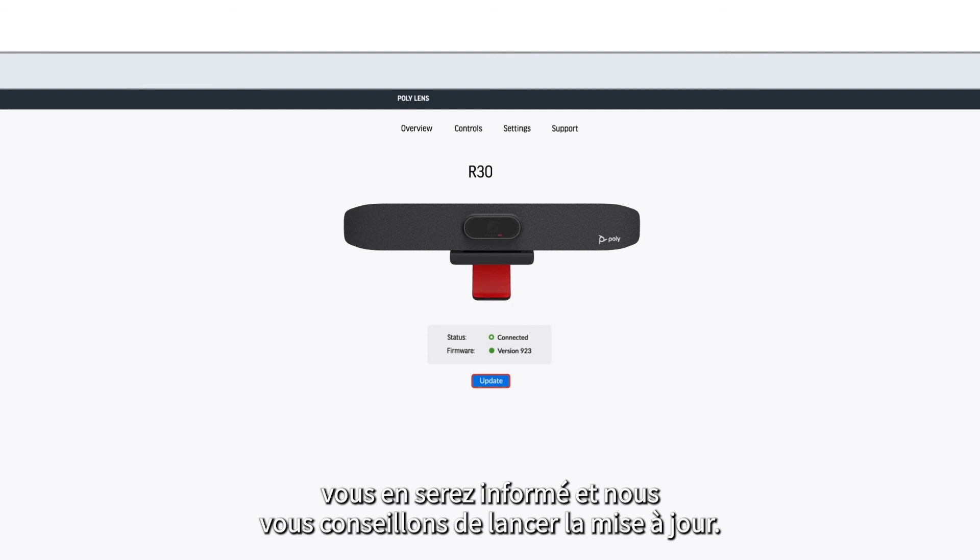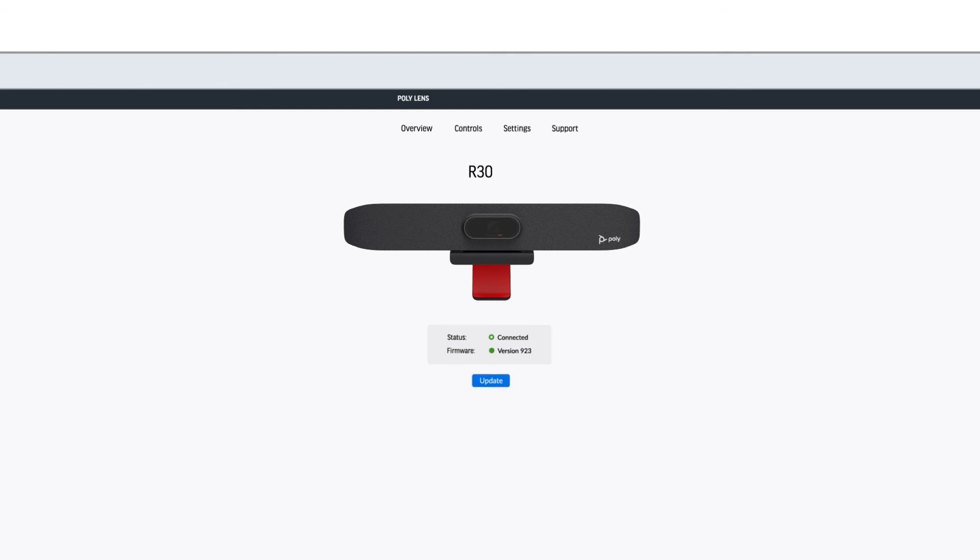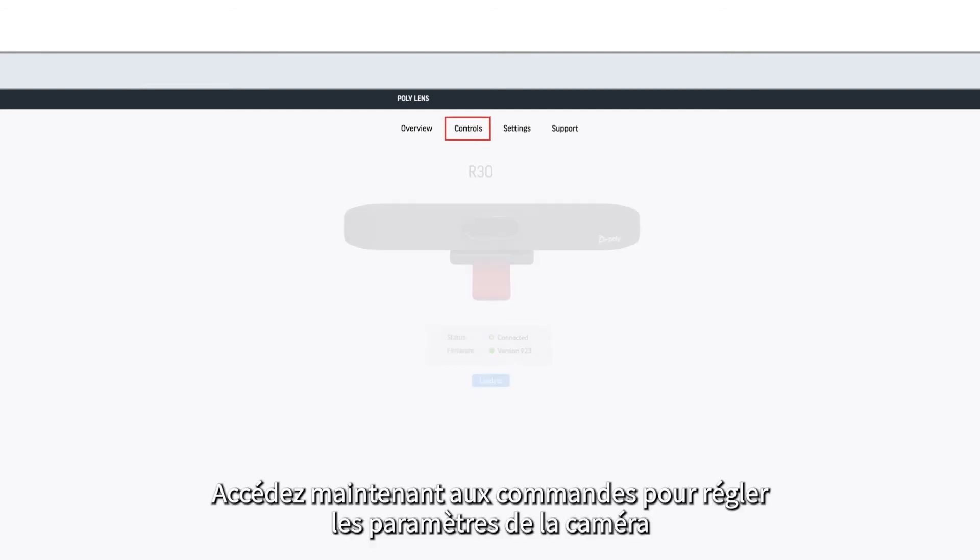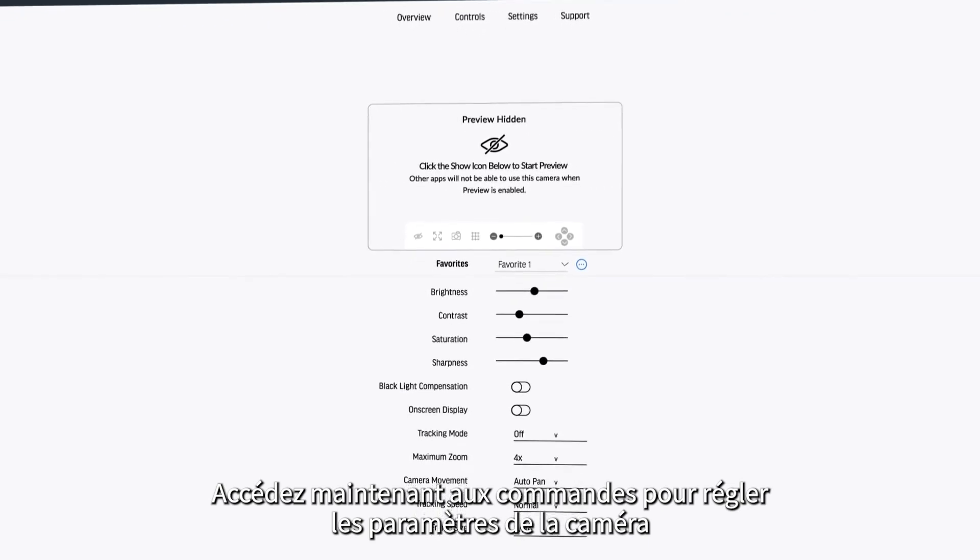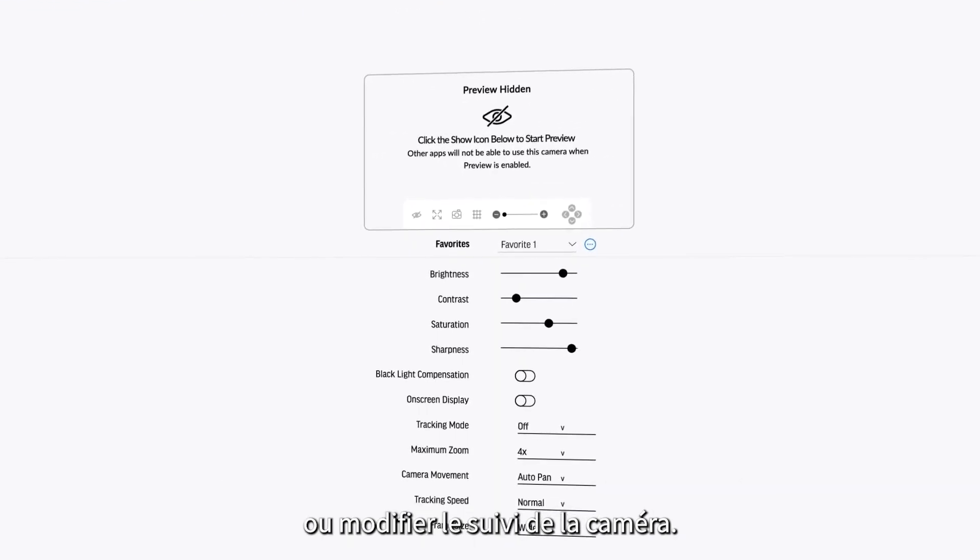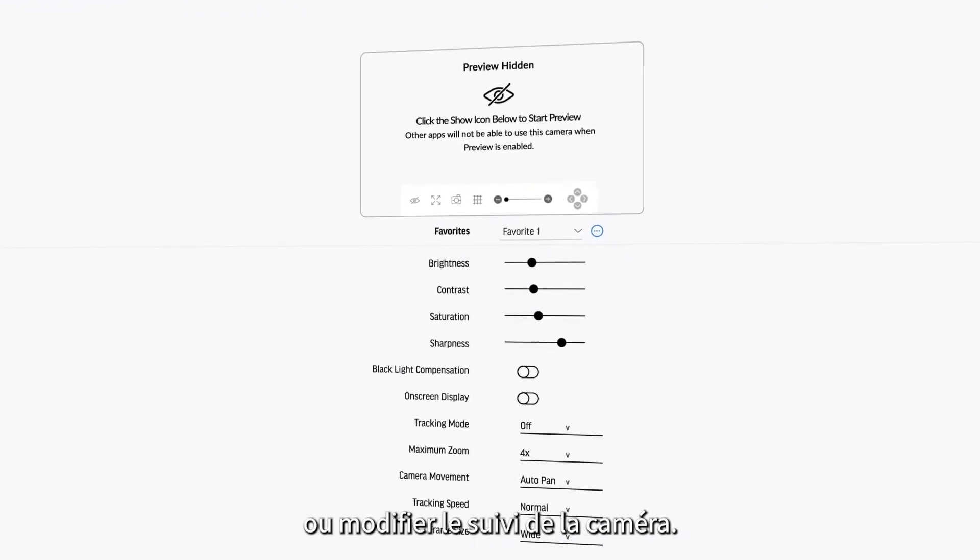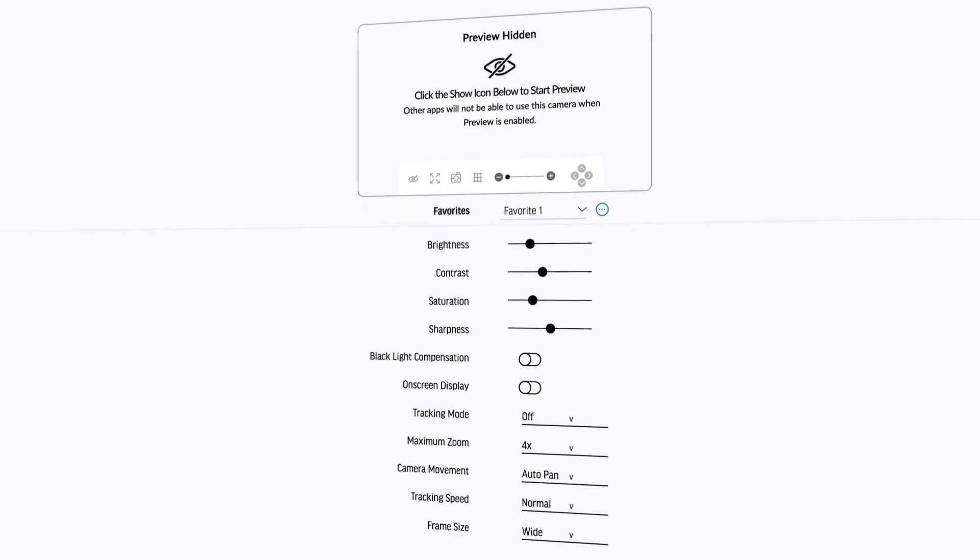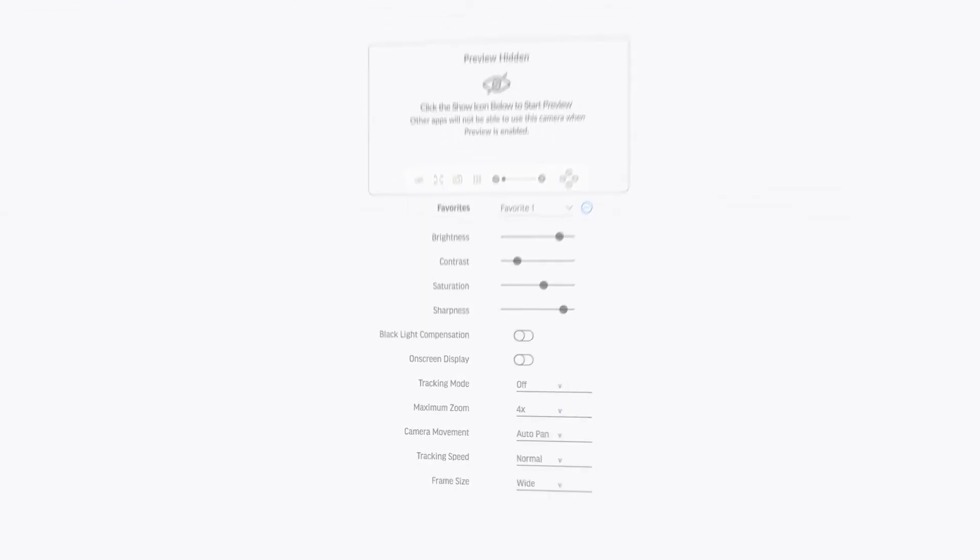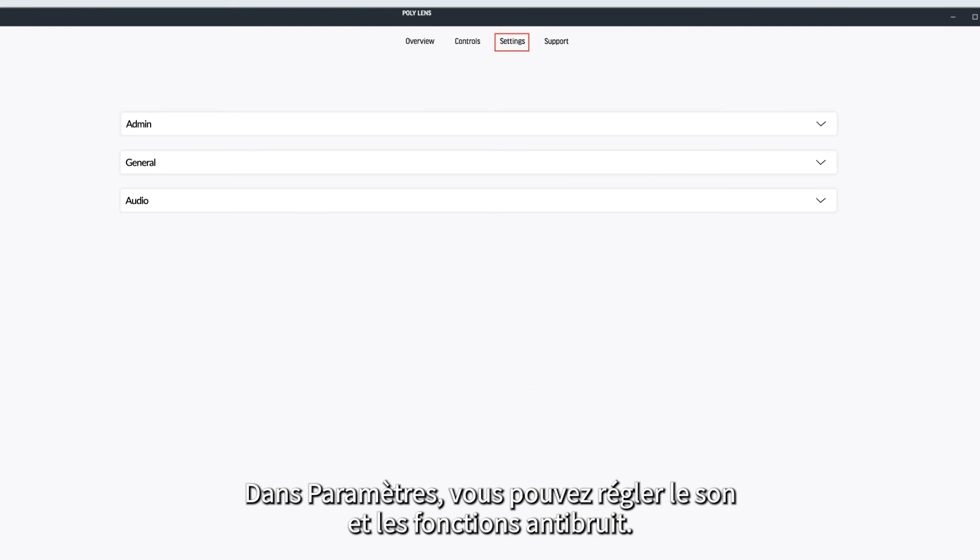Now go into controls and you can adjust the camera settings or change the camera tracking. Under settings you can adjust the audio and noise blocking features.